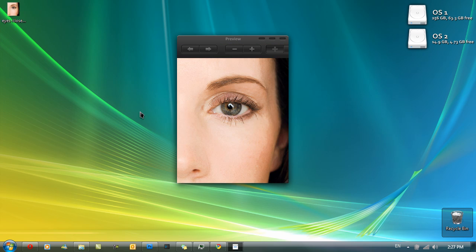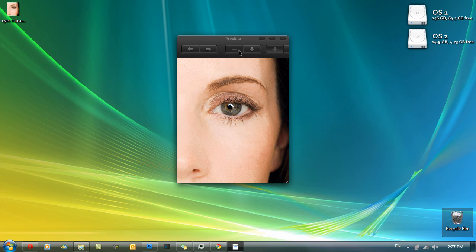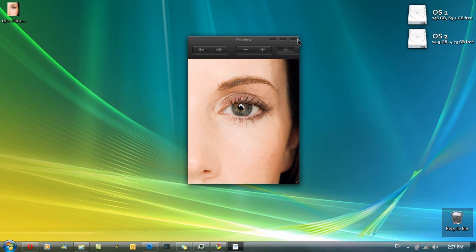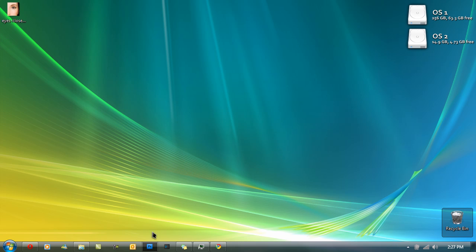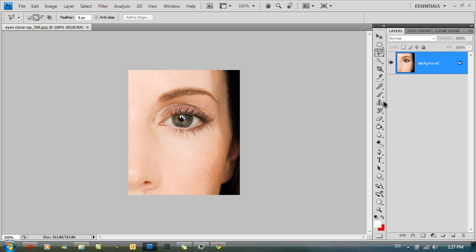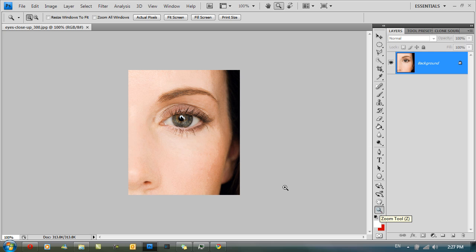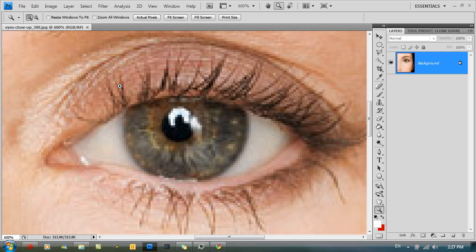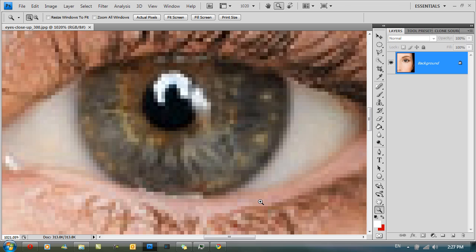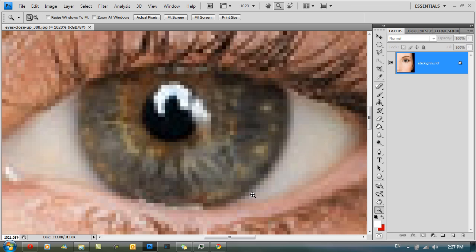So here I have an image of a person's eye and I've dragged it into Photoshop. And to get started you want to go to your zoom tool right here, and you just want to go and select around the eye. Now zoom in quite closely.